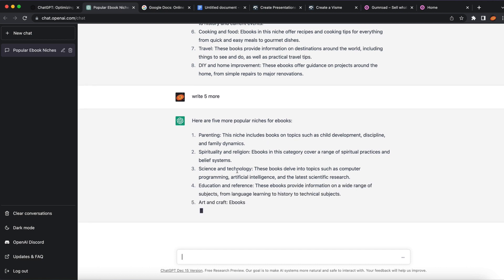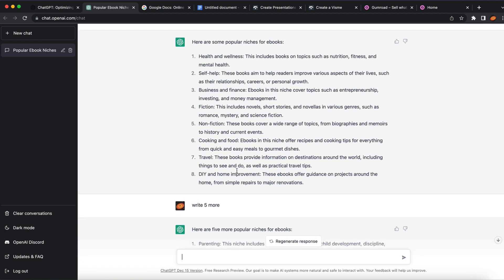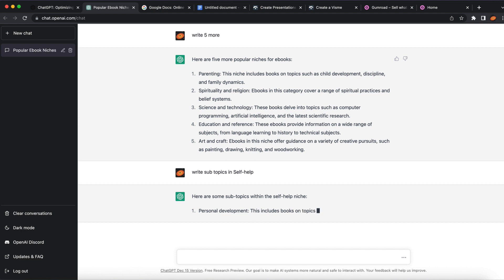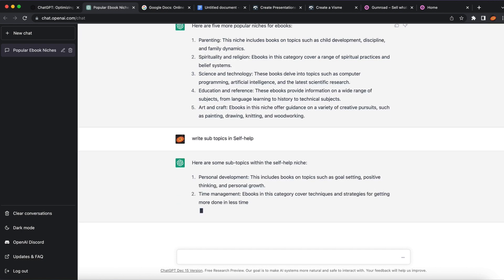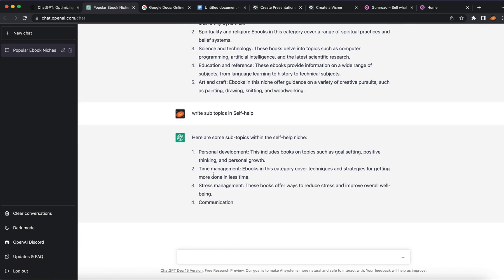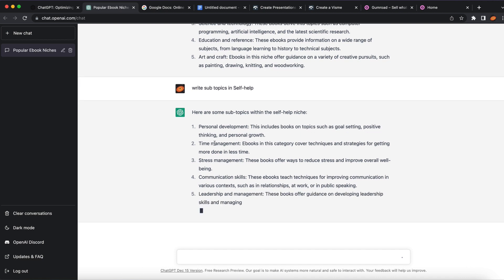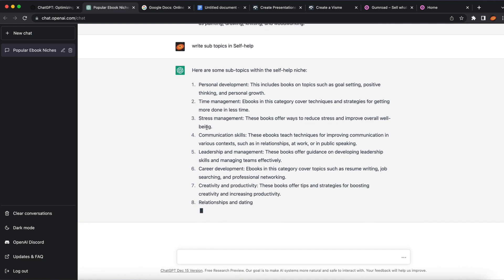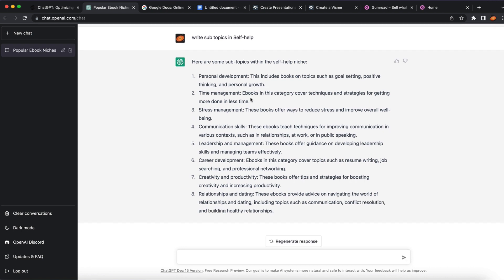For example, I'm going to take self-help as my niche. What we are going to do is copy 'self-help' and tell ChatGPT to write subtopics in self-help. It's going to give a few more options to choose from within that niche, because self-help is a very broad niche. You can go with stress management, time management, personal development, or tons of different subtopics you can choose.